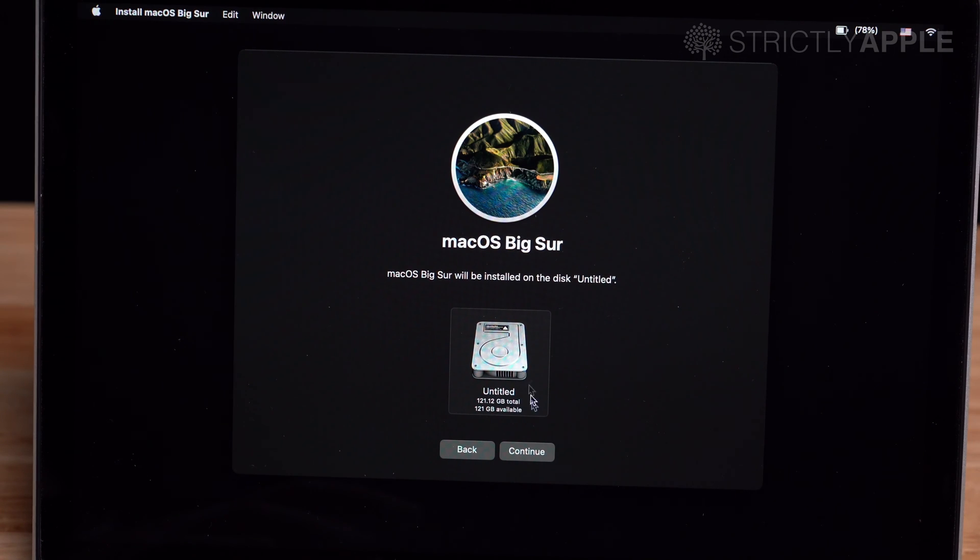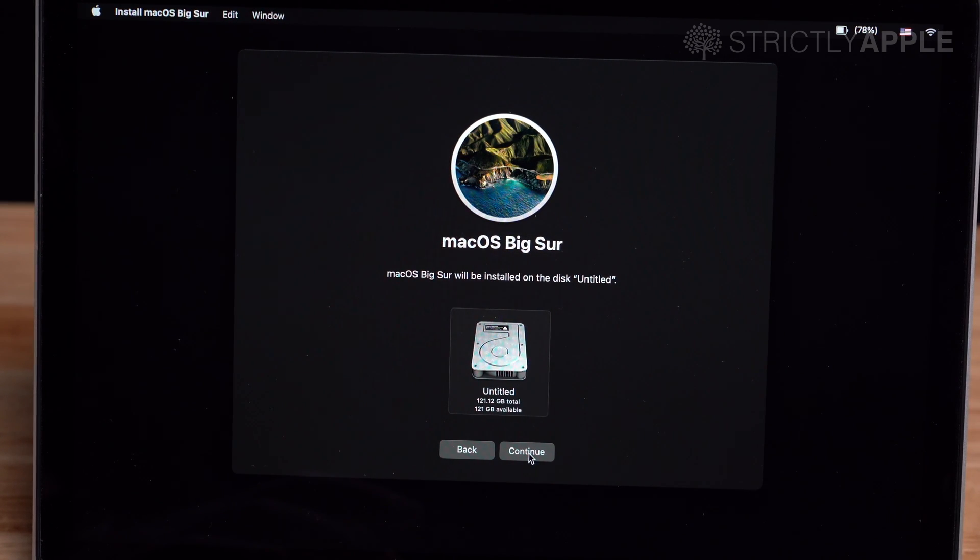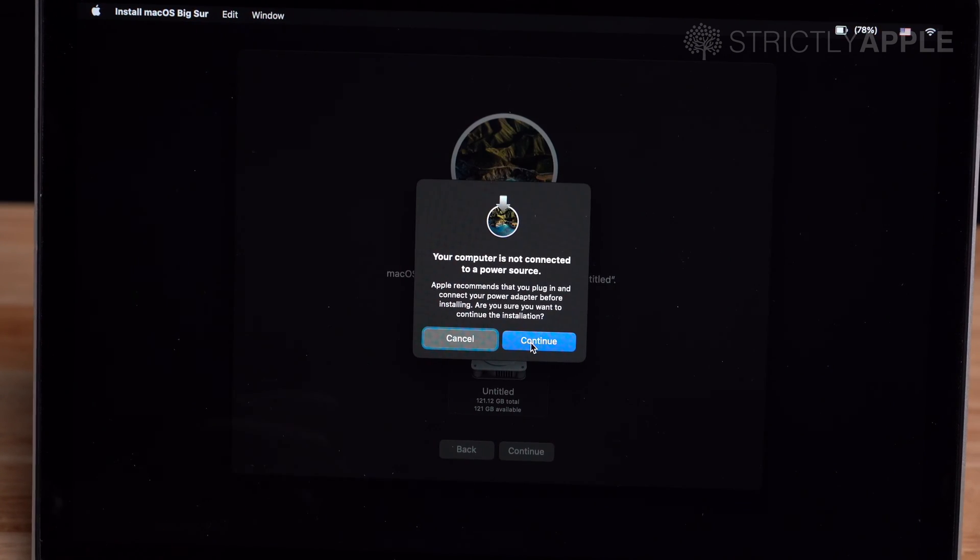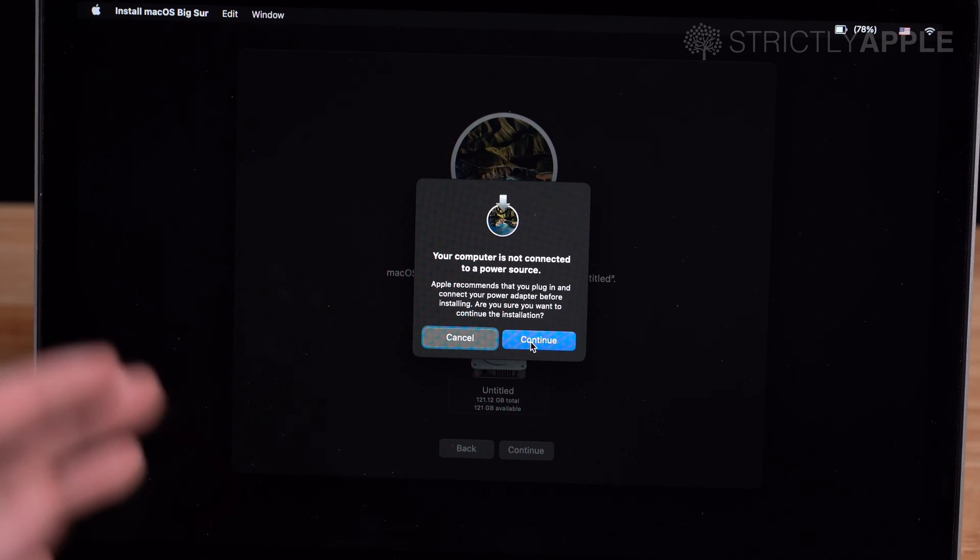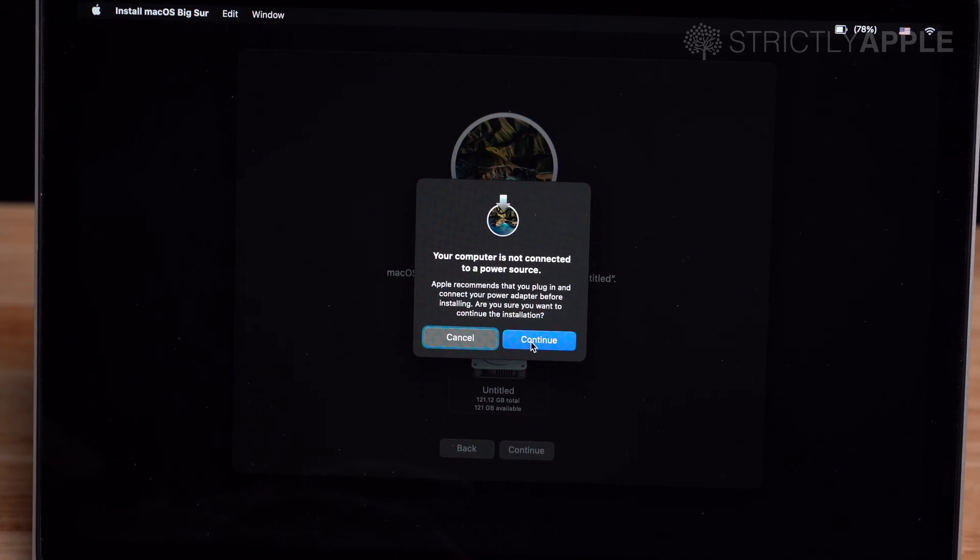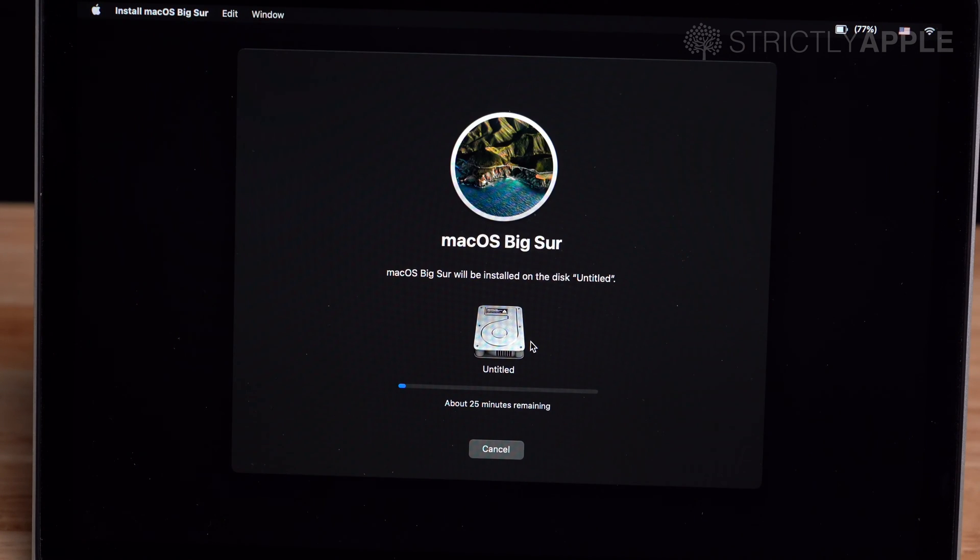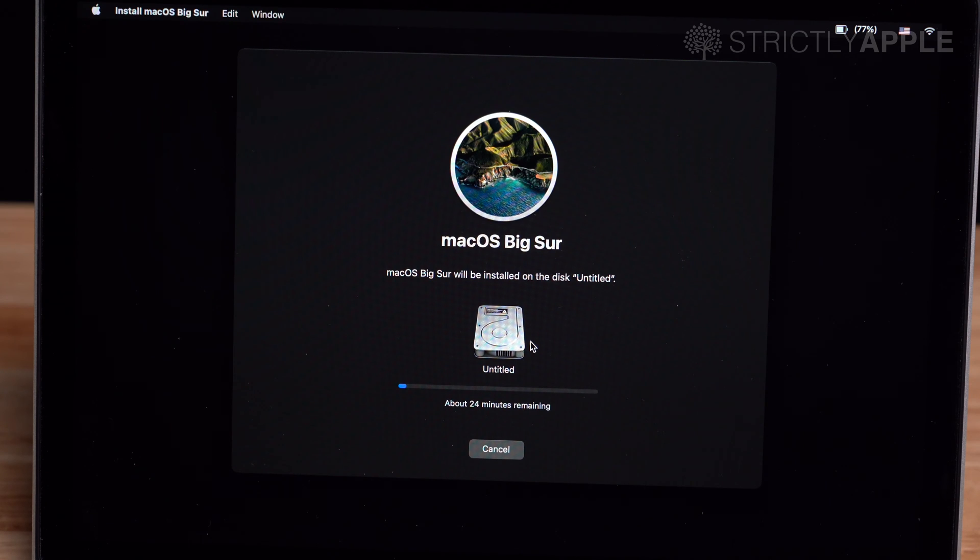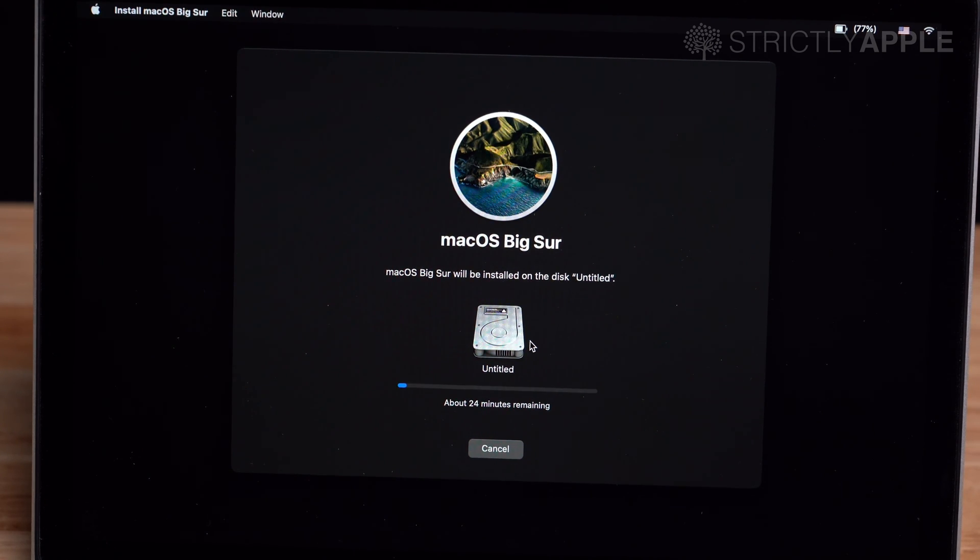and select the drive which you are to install the Mac operating system. It is very smart to connect your device to power while this is happening, but for this case we are not going to, but normally you should. This is currently saying that it is going to take 25 minutes, but Apple's time is a lot longer than it should be, so I would expect 1 to 1.5 hours.